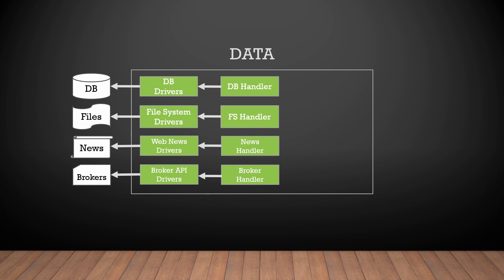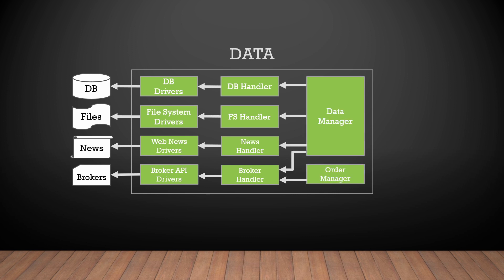But we still don't have a unified interface for our application layer. This interface will be provided by data manager and order manager. Data manager provides a common interface for working with the data sources, and order manager provides a common interface for the order execution.